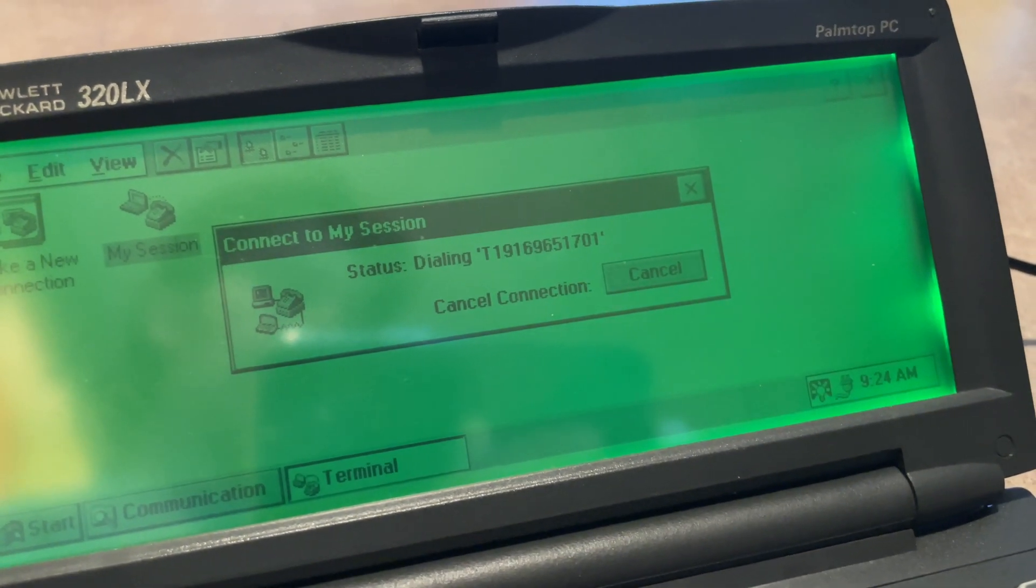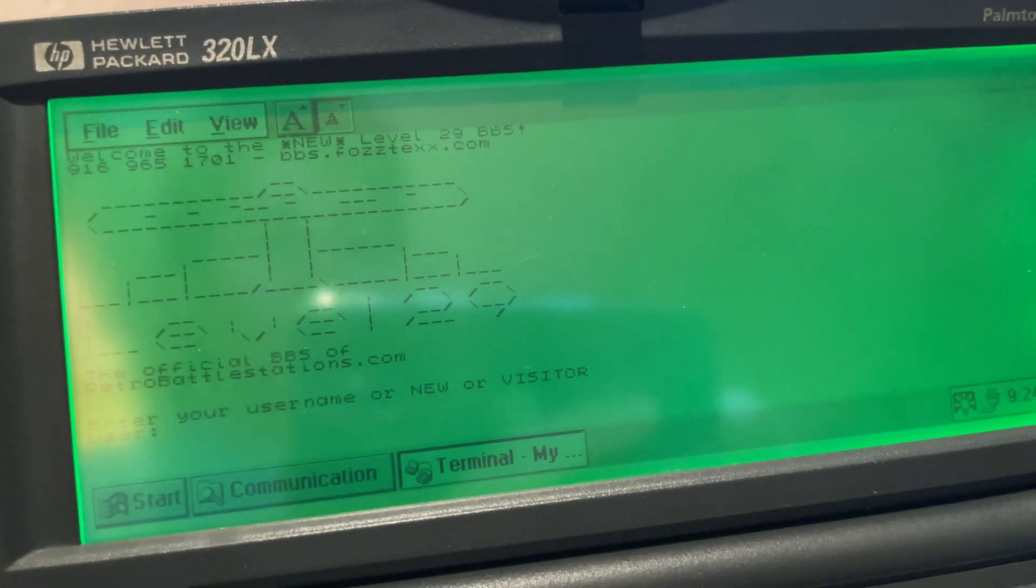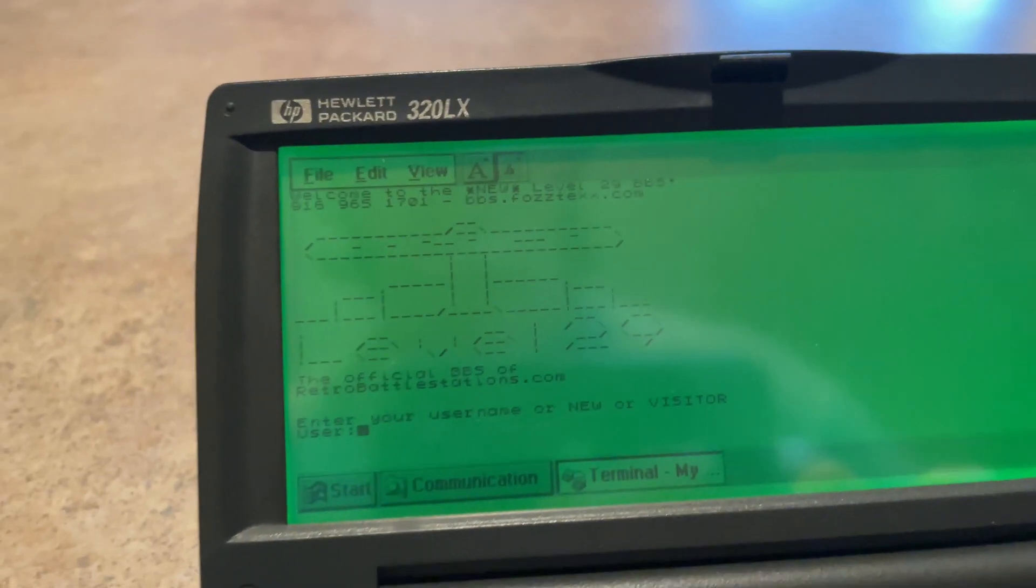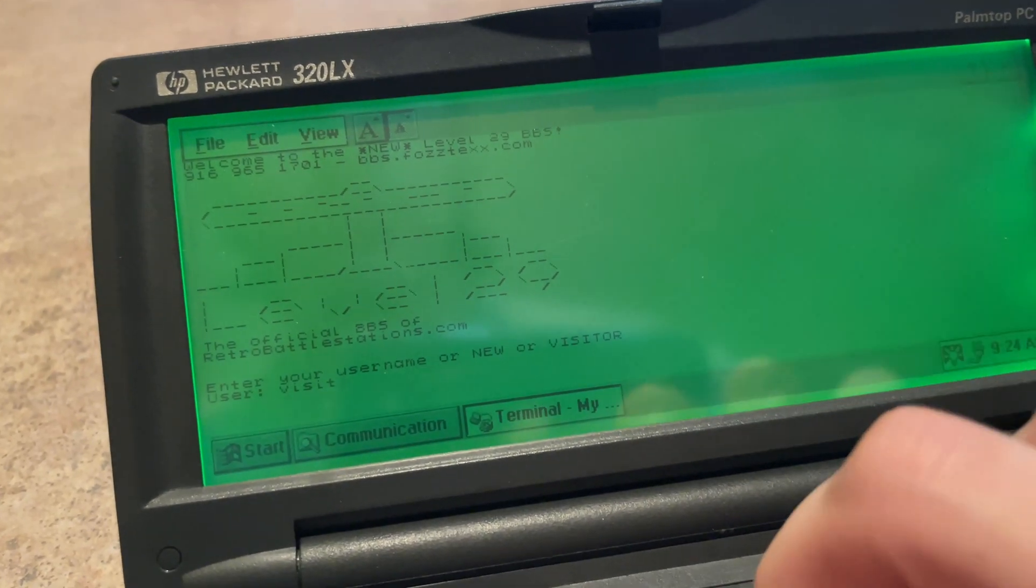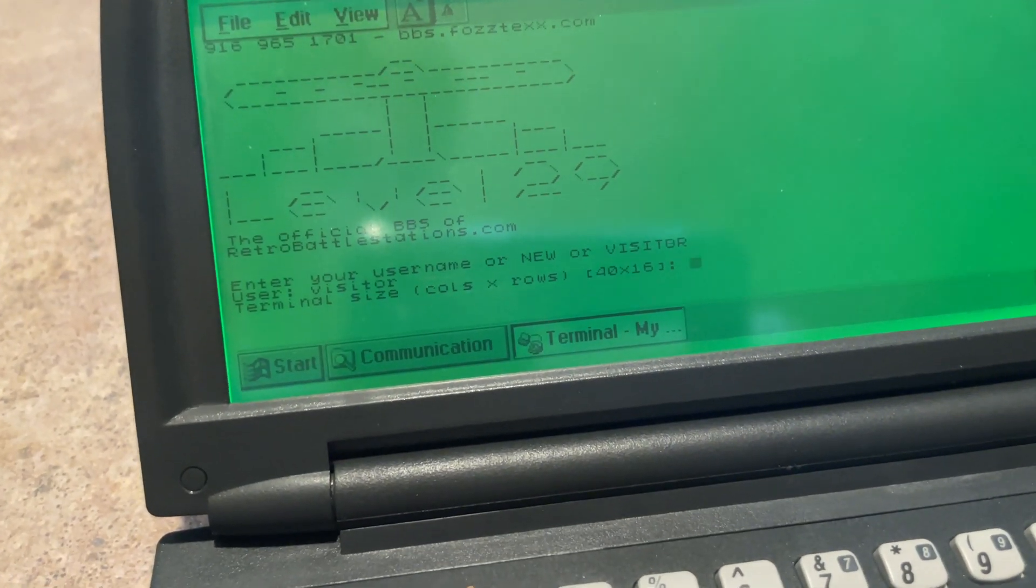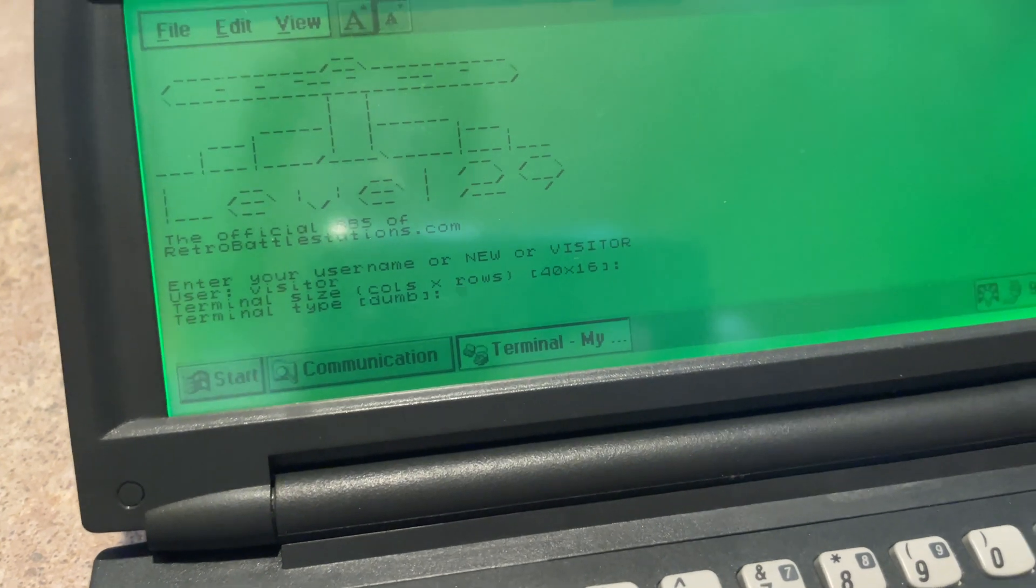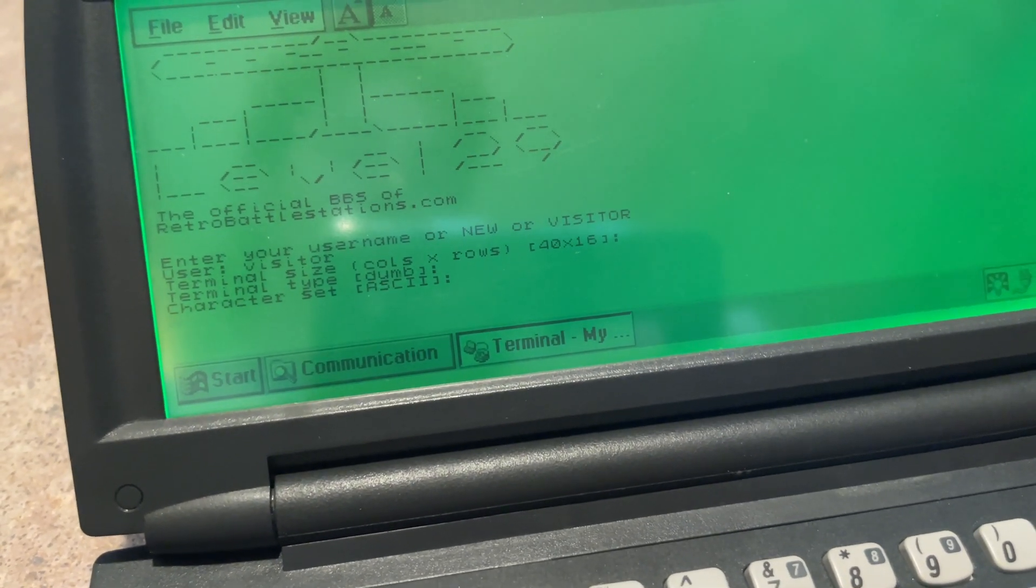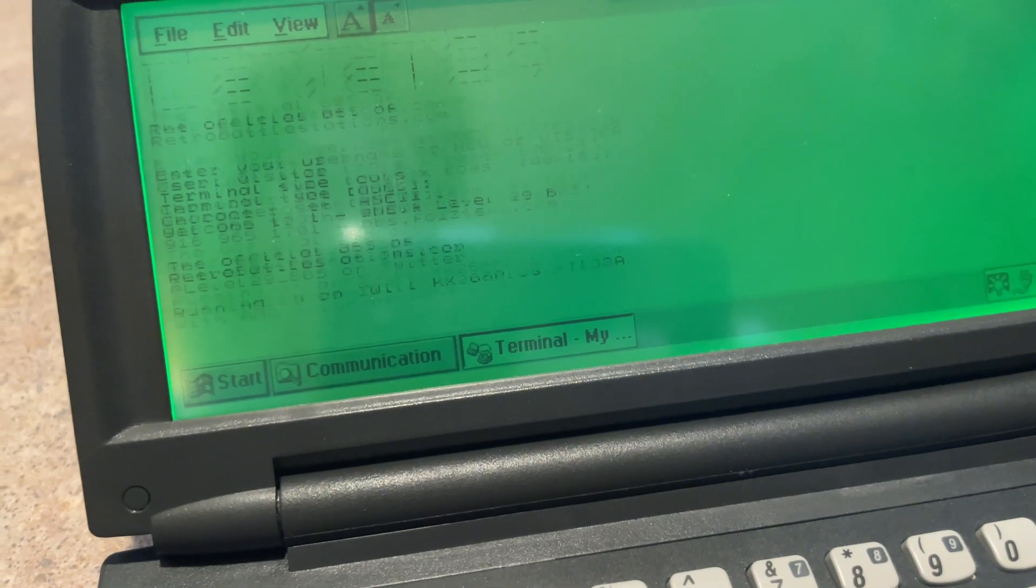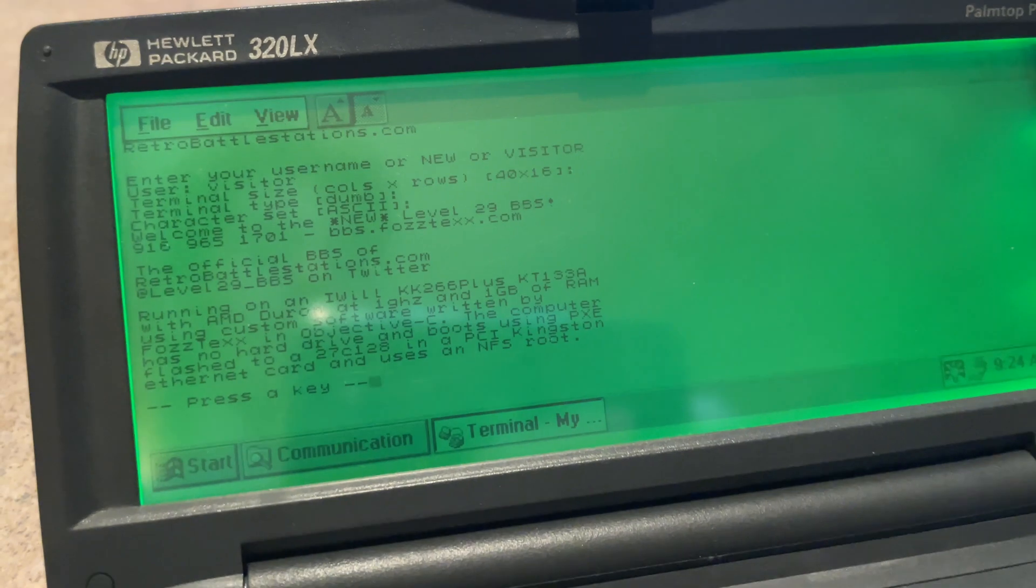One thing I do wish is that we could actually hear what was happening. But yeah, for the most part this is pretty much it. A lot of waiting... here we go. Level 29. Put visitor. And then we have... this is a 40 by 16 screen, which is insane. I don't even know how it's able to go, but whatever. There we go, and it has successfully logged into the BBS Level 29.